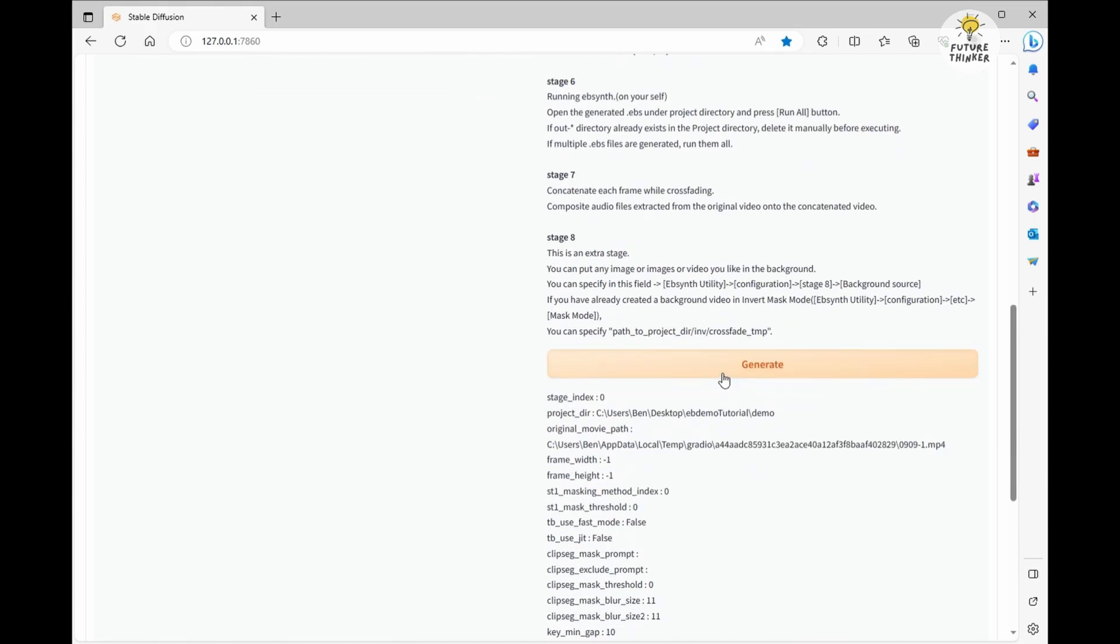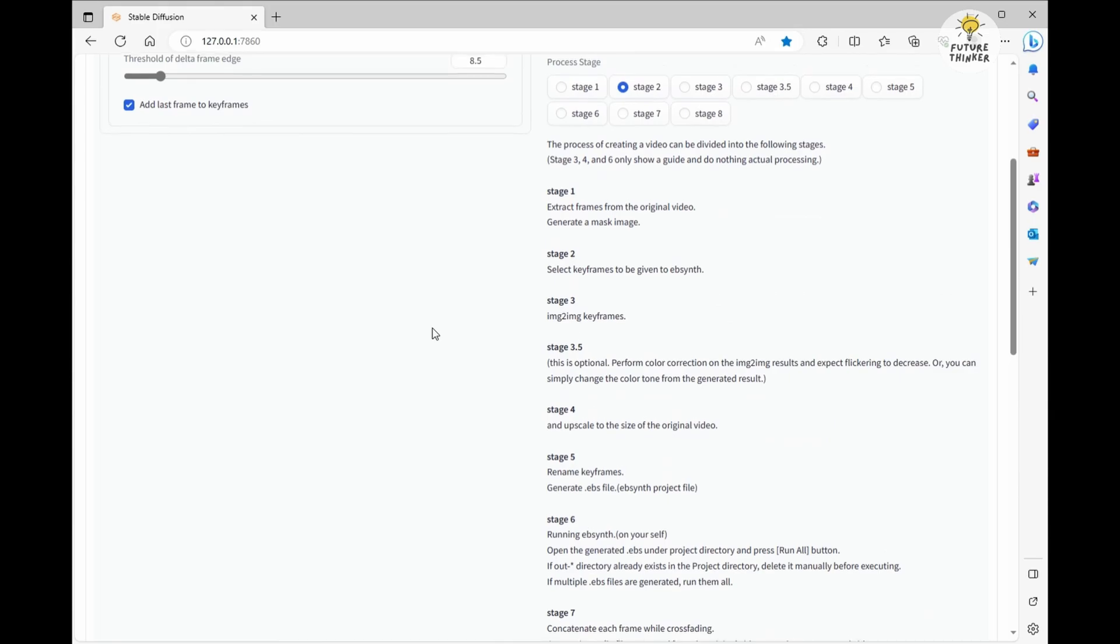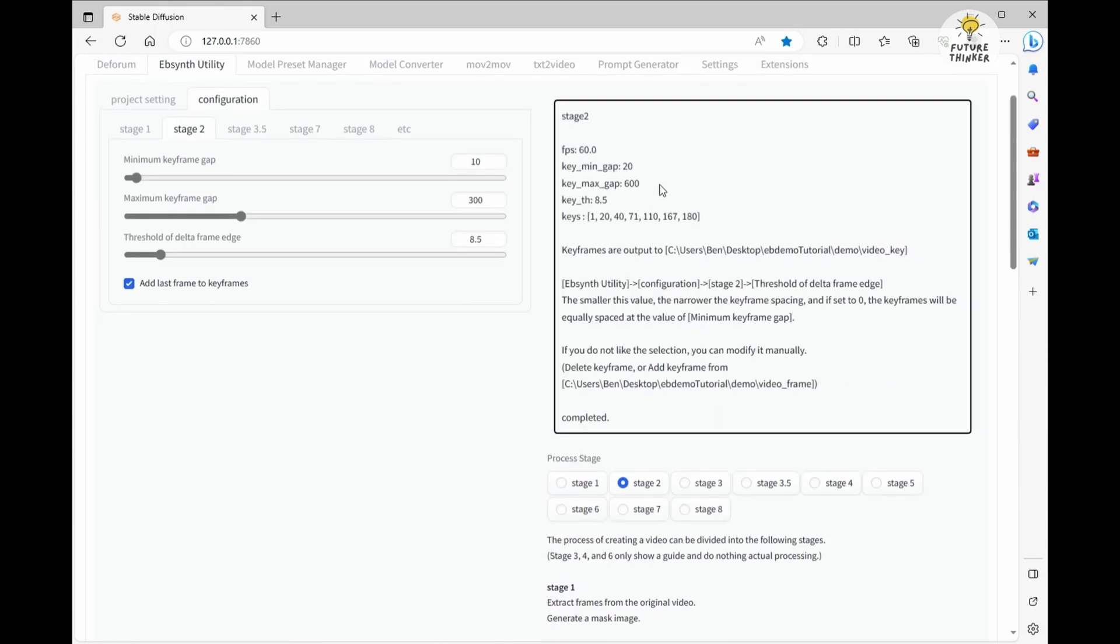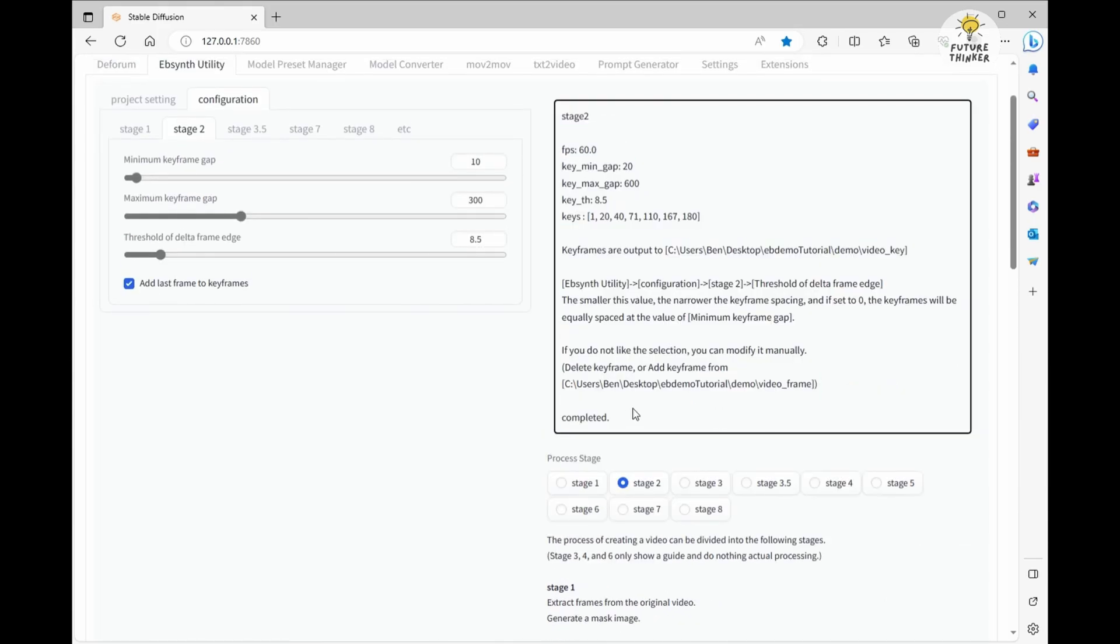Nice and easy, click Generate. After a few seconds it will generate the keyframe numbers and create keyframe folders in our project directory.